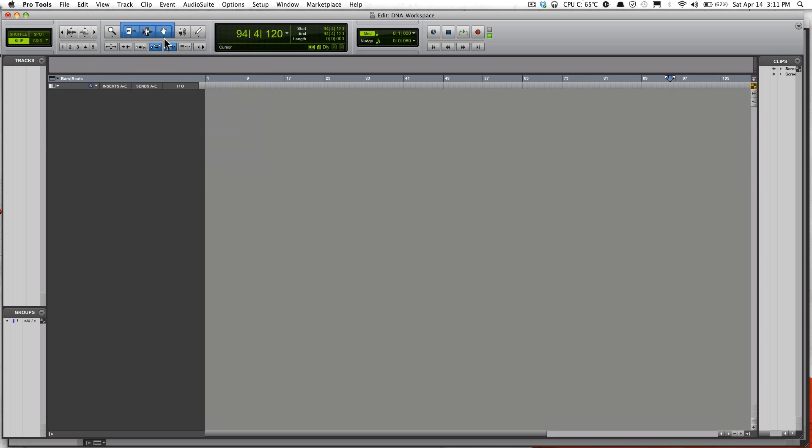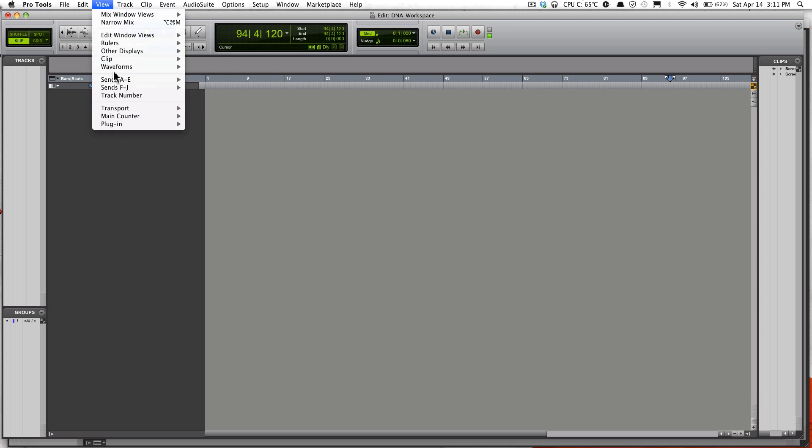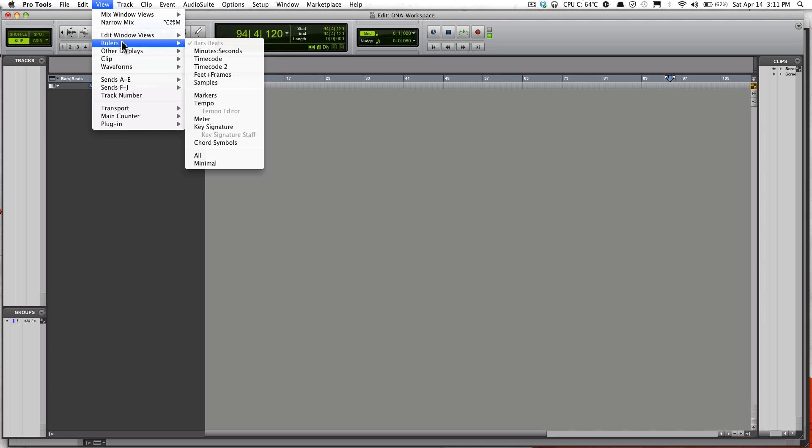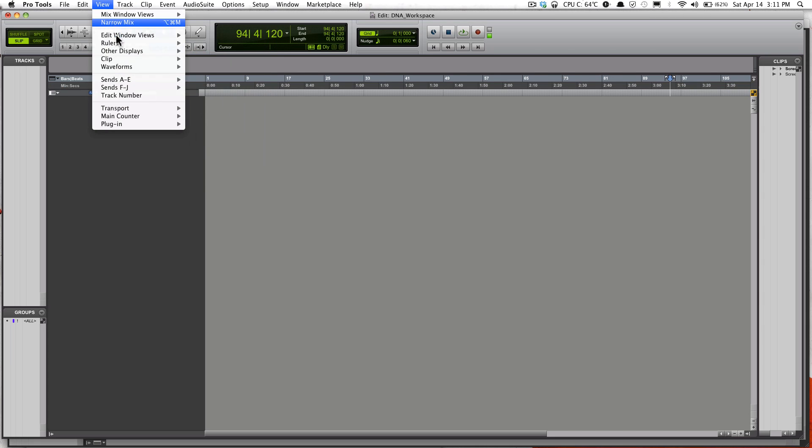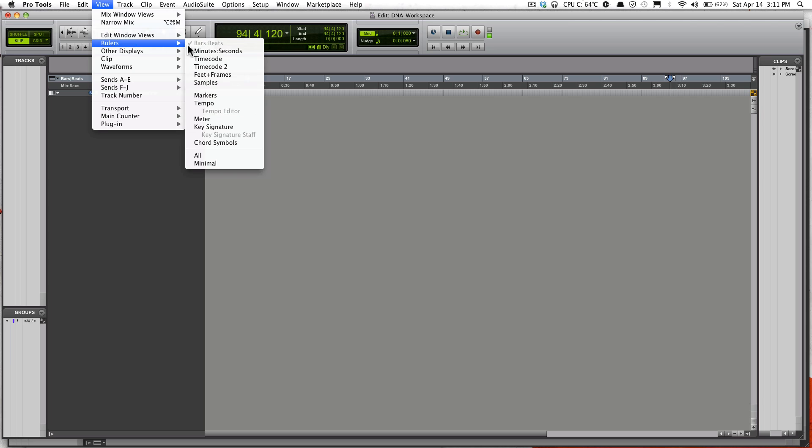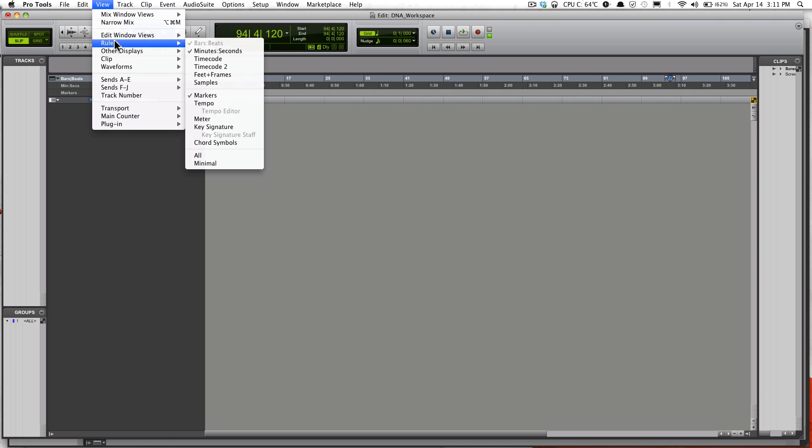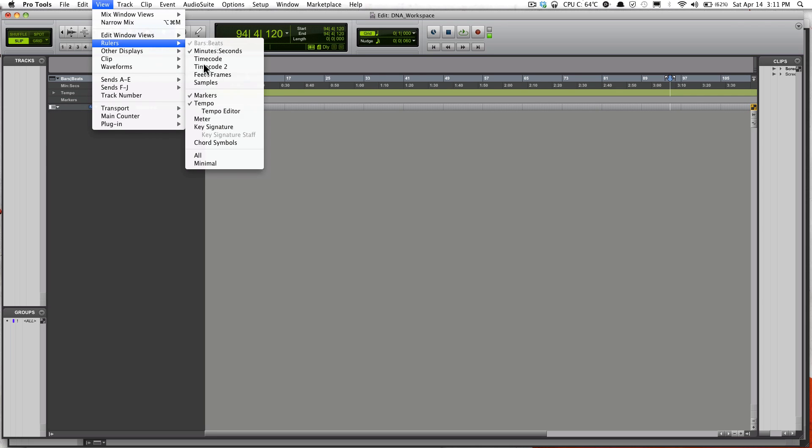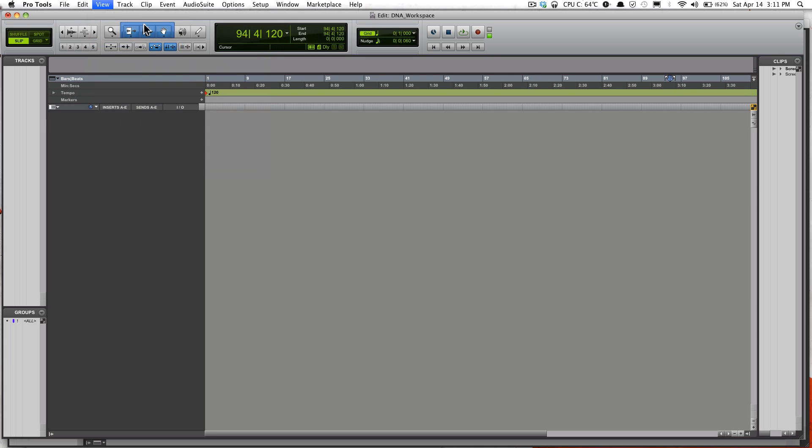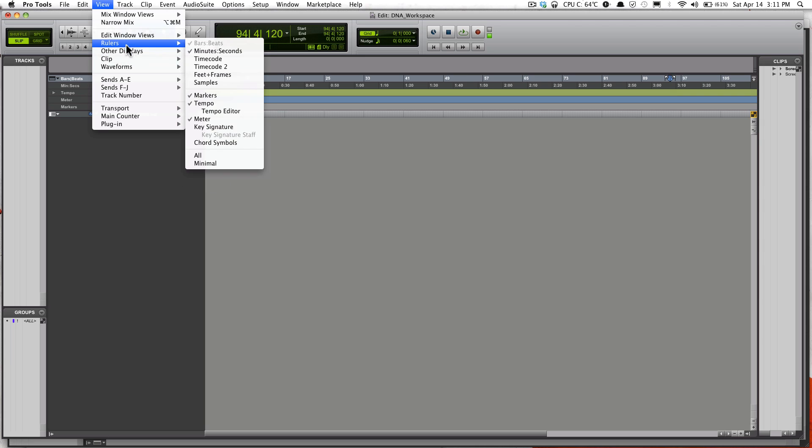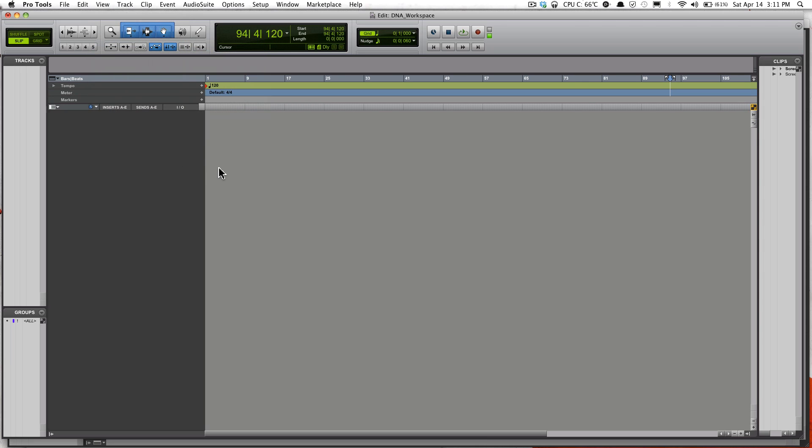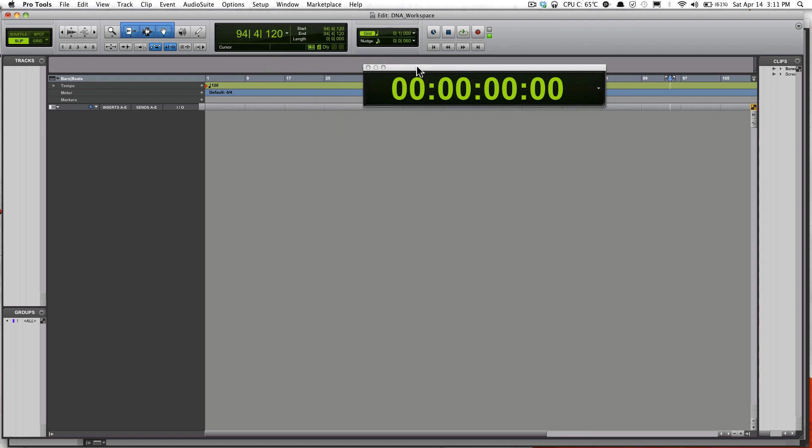I'll just set this back to my default. There it is. Let me show you the Big Counter.